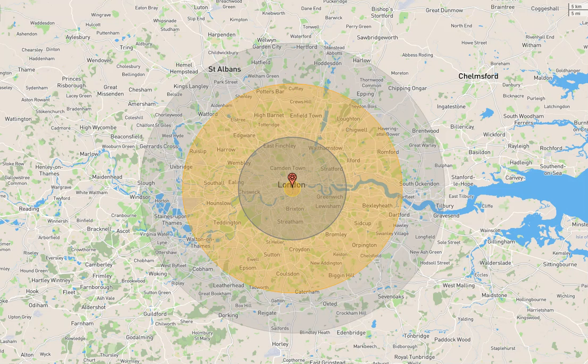The fireball radius would be 1.84 kilometers. The moderate blast damage radius would be 12 kilometers wide. The thermal radiation third degree burns would be 27.5 kilometers wide. Light blast damage radius would be 38.8 kilometers wide.